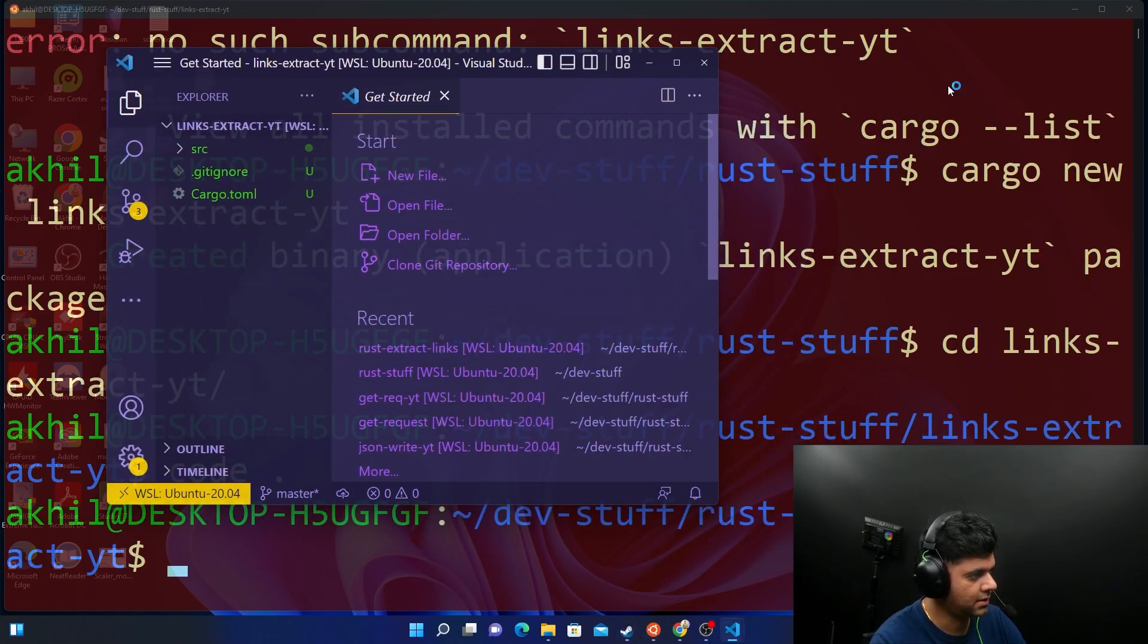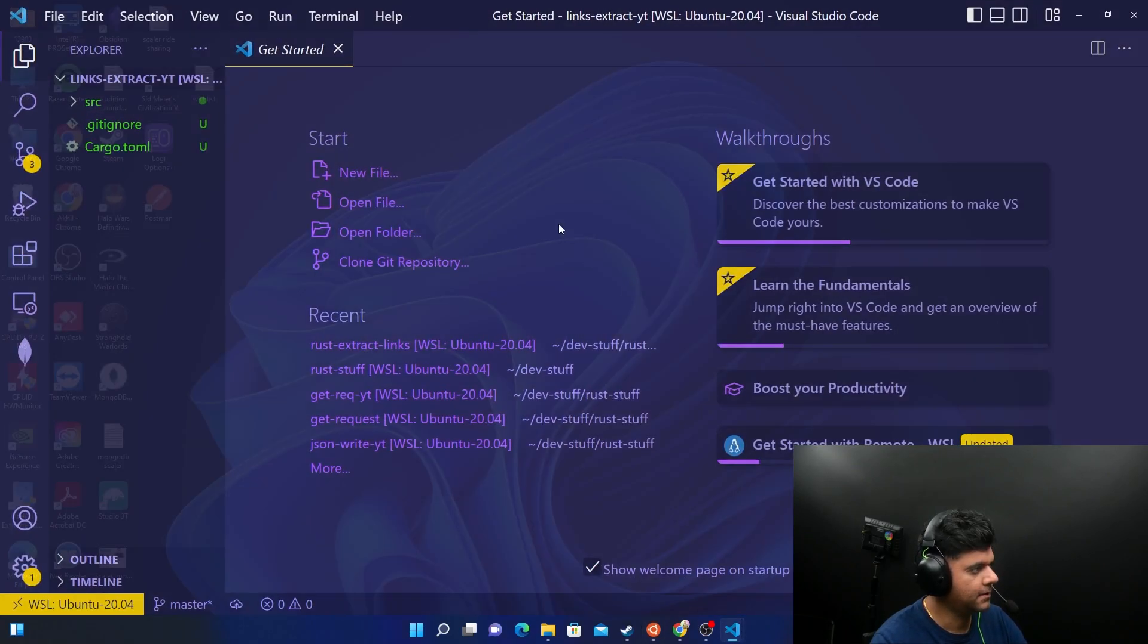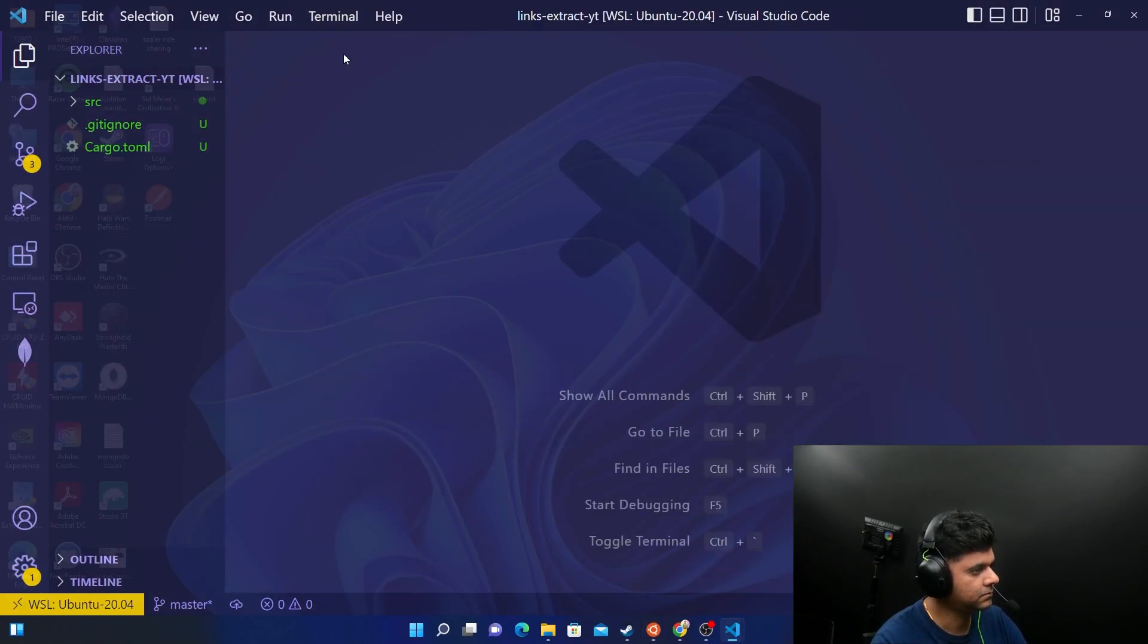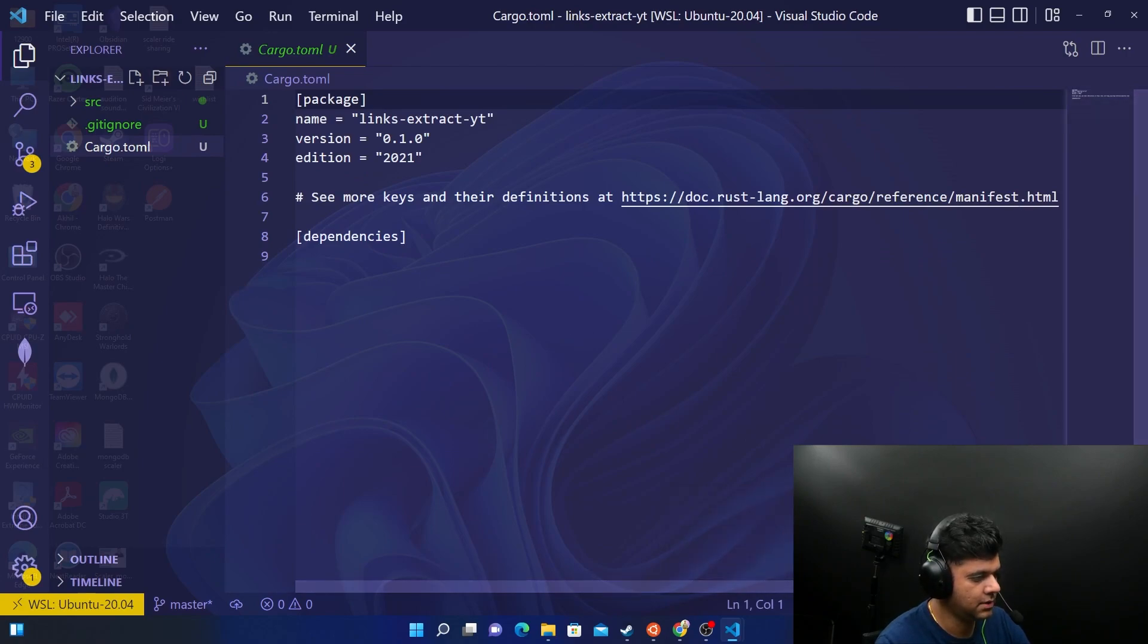I will open it up in my code editor, VS Code. I think the steam is a little distracting in the background. Okay, so we are in our VS code now.